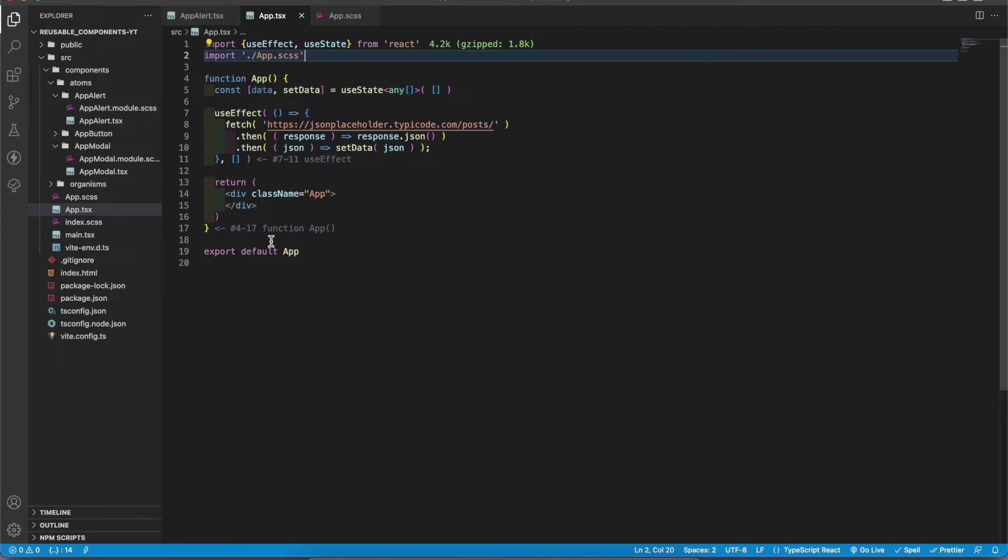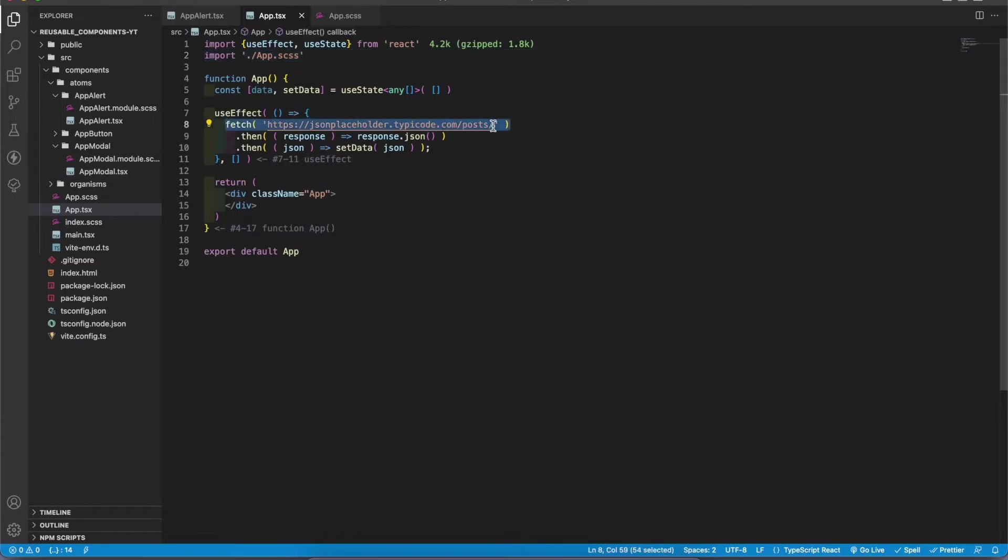Hey guys, today I'm going to teach you how to create a pagination component using React. I already got some data from the JSON placeholder and added them to the state. I will pass this data to the component.